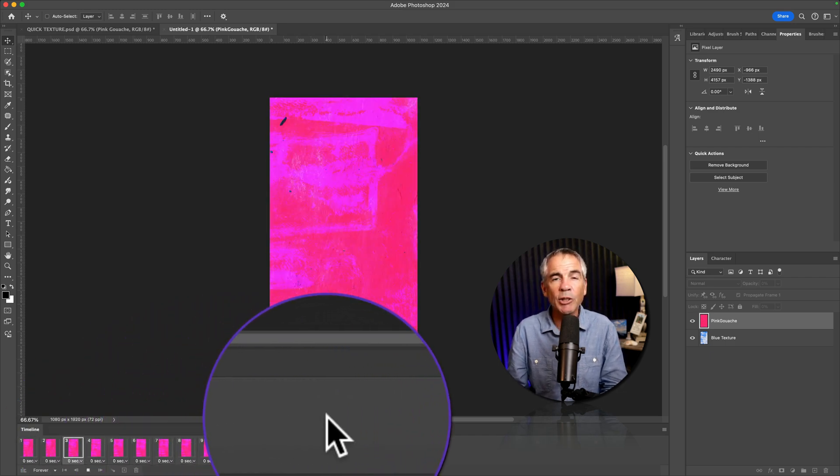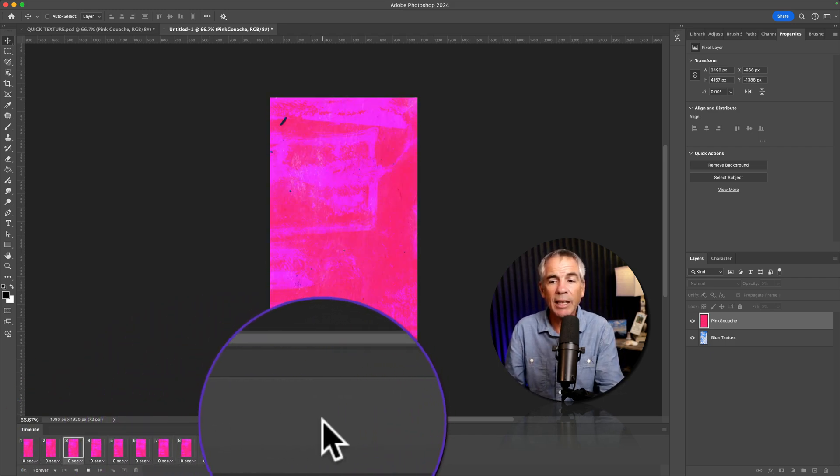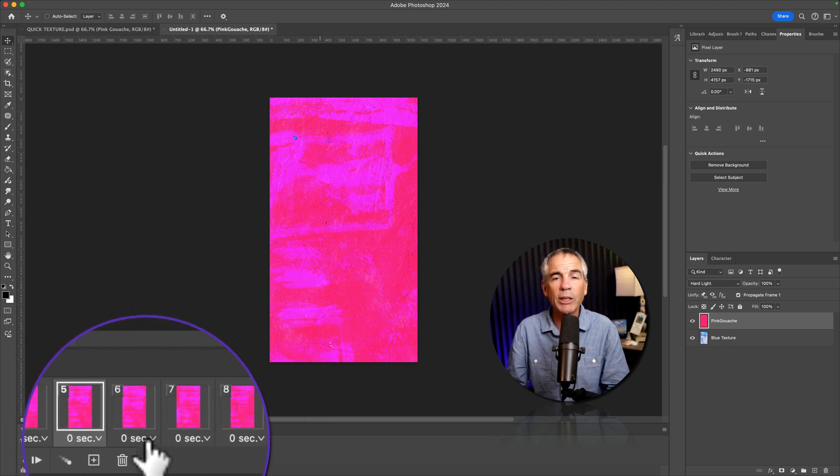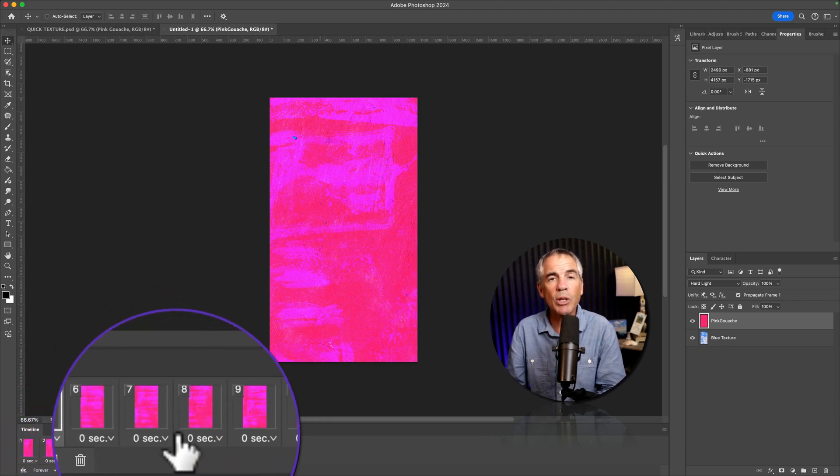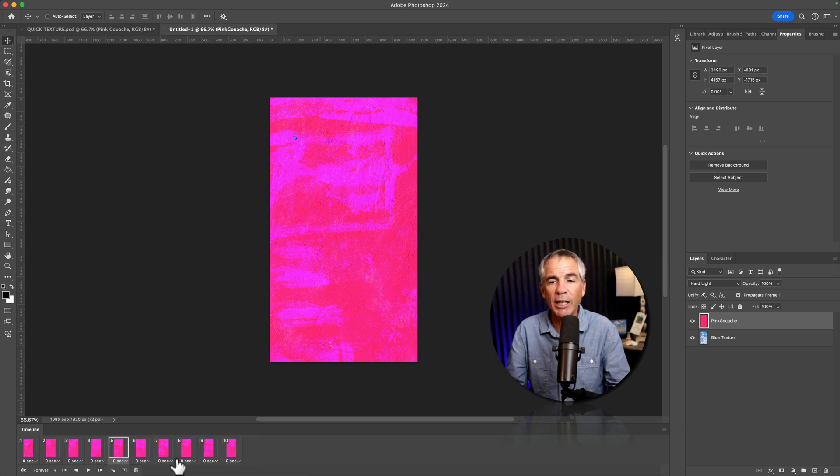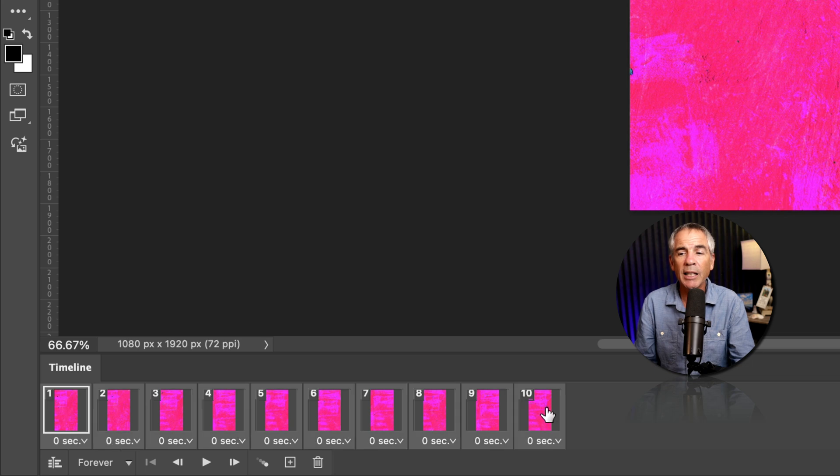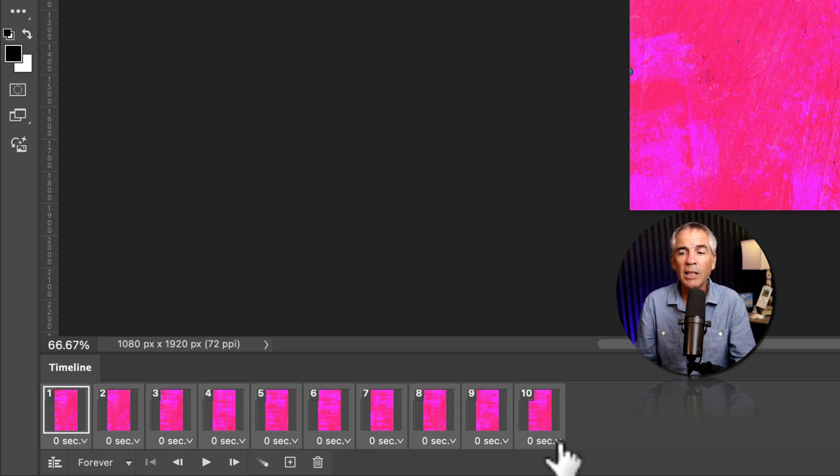Now it's moving very fast. And that is because if you look below the frame, where it says zero seconds, there is currently no delay between each frame, which is why it's moving so fast. I'll click on the first frame, hold the shift key, and click on the last frame. So all of the frames are now selected.